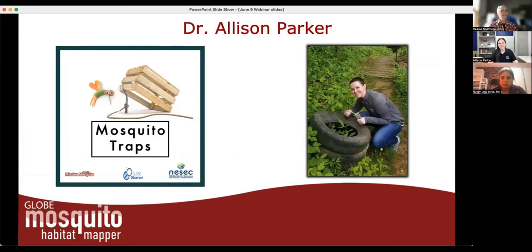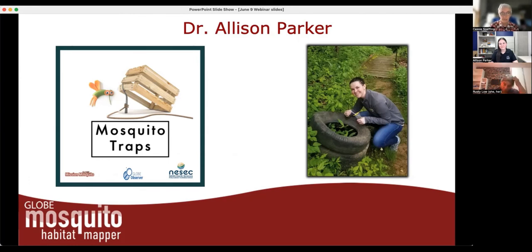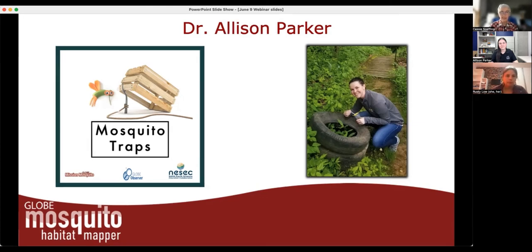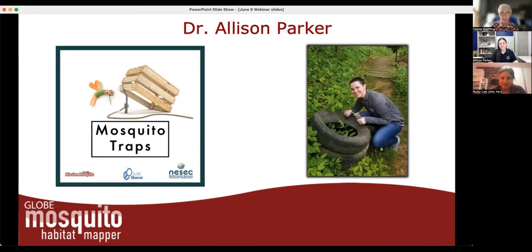I'd like to introduce Dr. Parker. She's an eco-epidemiologist, which means she studies the intersection between ecology and disease. Her research focuses on mosquitoes and the diseases they transmit in human-dominated landscapes. Since we don't have vaccines for many mosquito-borne viruses, controlling mosquito populations is the best way to prevent disease transmission. She looks at how species distribution varies based on human alteration of the environment, and uses this information to create outreach tools and work with community partners.